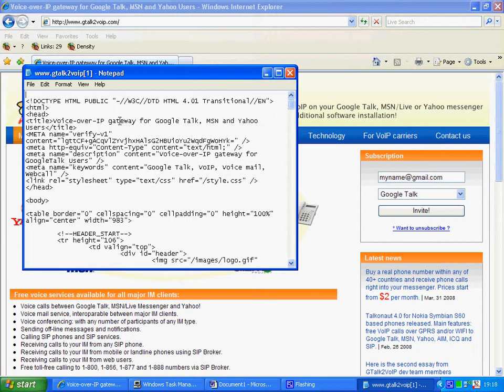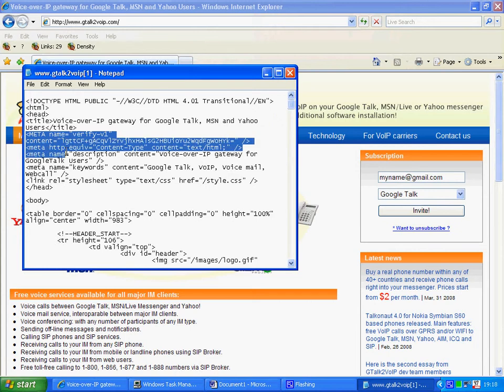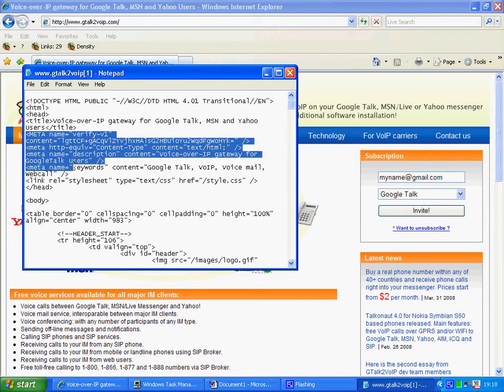Now you'll see straight away that this is an HTML source code. You'll also see that the meta tags start here and go through down to here.